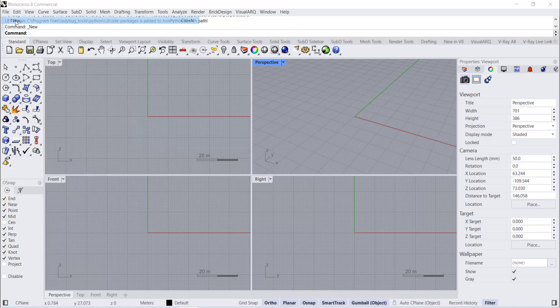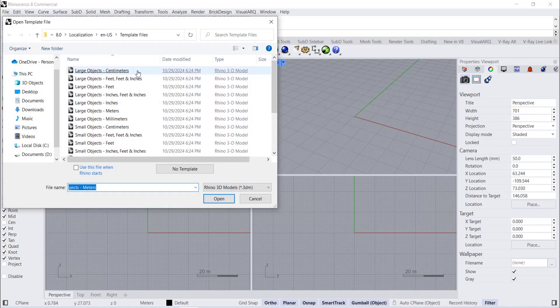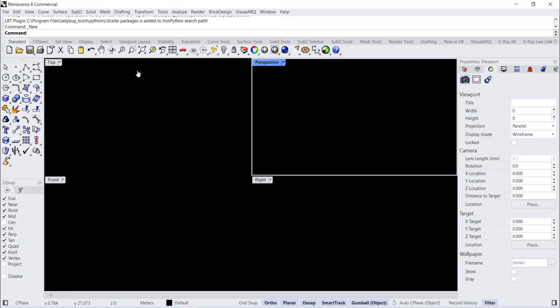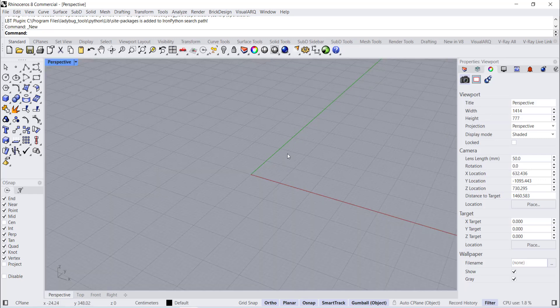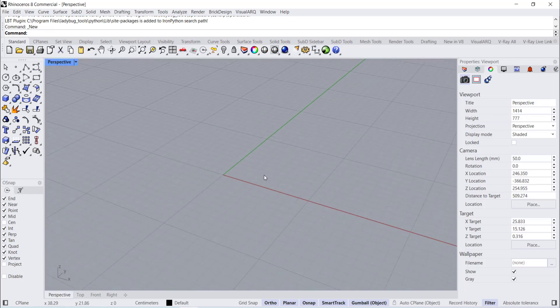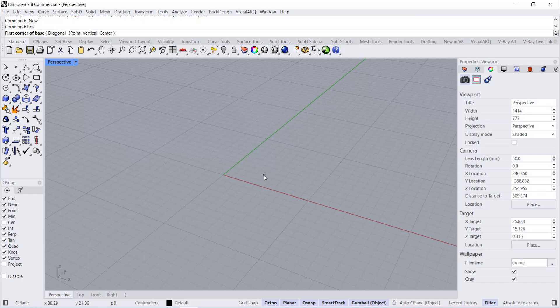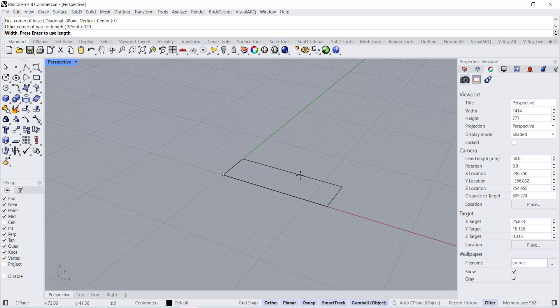Unit Large Object Centimeter. Perspective View. Box 120, 30, 18 centimeter.